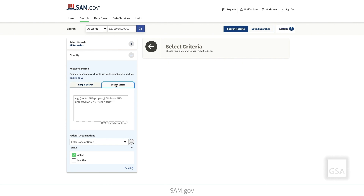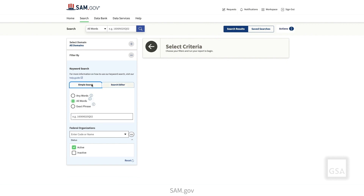You can use multiple keywords or phrases to search SAM.gov and choose how the search will work with your keywords. You can widen, limit, or specifically define your search depending on the search options you choose.